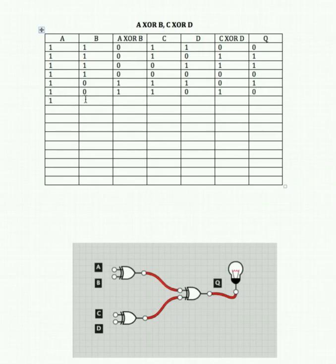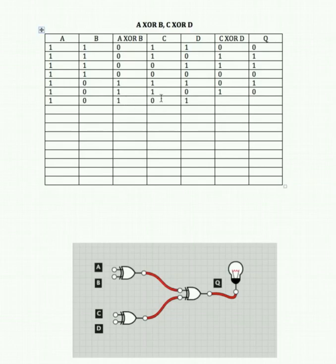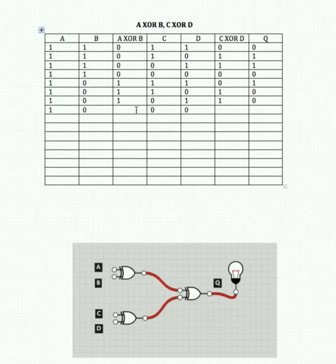A on, B off, C off, D off: A XOR B gives 1 and C XOR D gives 0. So 1 and 0 feeding into Q gives us 1. Then A on, B off, C off, D off is confirmed as output 1.